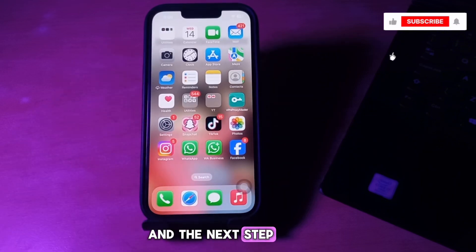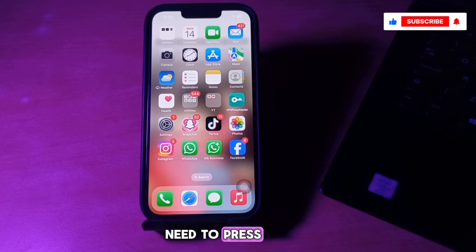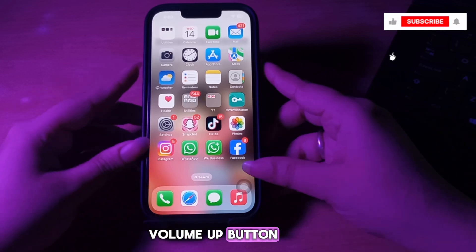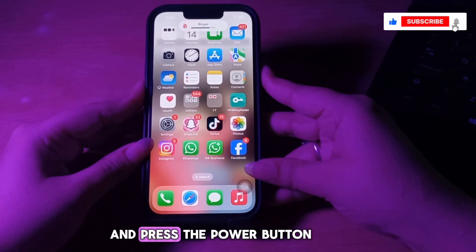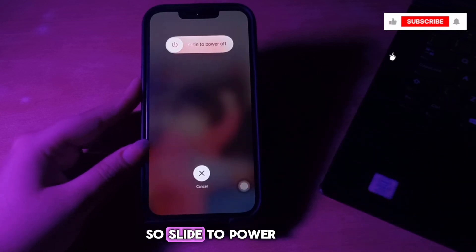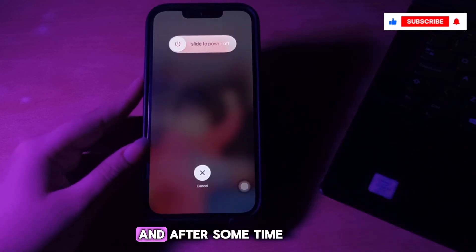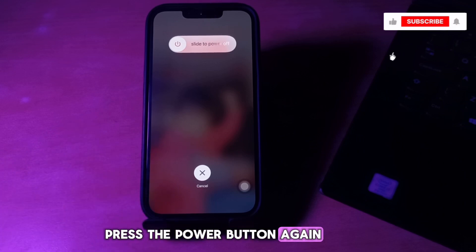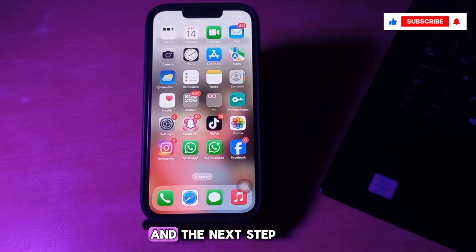The next step is to restart your iPhone. Press and quickly release the Volume Up button, do the same with the Volume Down button, then press and hold the Power button. A slider will appear — slide to power off. Wait for some time, then press the Power button again until you see the Apple logo on your screen.